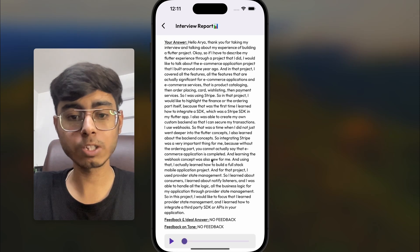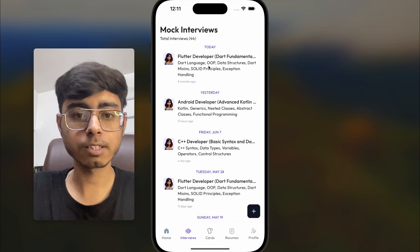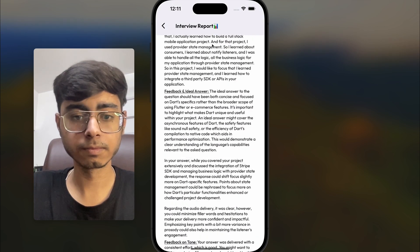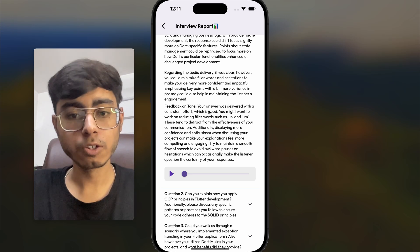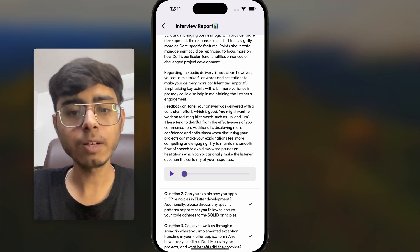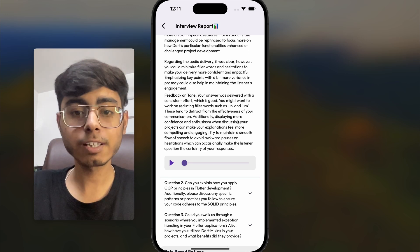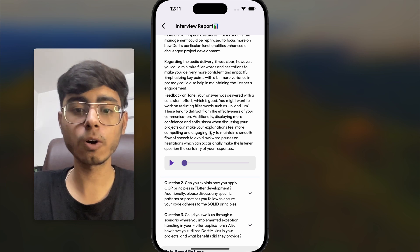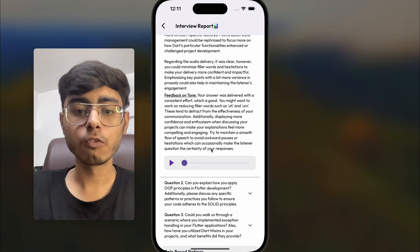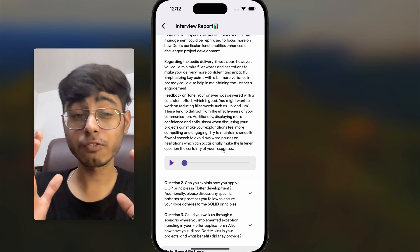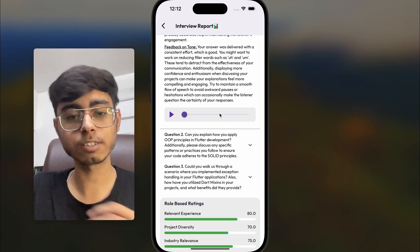This is the question-wise analysis. Here is the answer I gave, along with the ideal answer and feedback on tone. The tone feedback says: your answer was delivered with consistent effort, but you might want to work on reducing filler words such as 'uh' and 'um', as these detract from the effectiveness of your communication. Additionally, displaying more confidence and enthusiasm when discussing your projects can make your explanations more compelling. Try to maintain a smooth flow of speech to avoid awkward pauses and hesitations. This is very good feedback on tone — I was using 'um' and 'uh' a lot, and that's highlighted. You can also play back the answer audio.